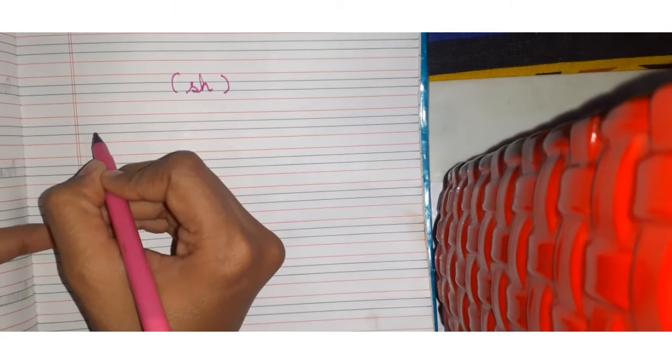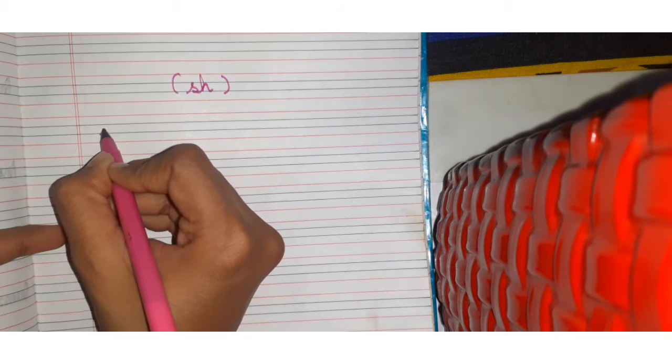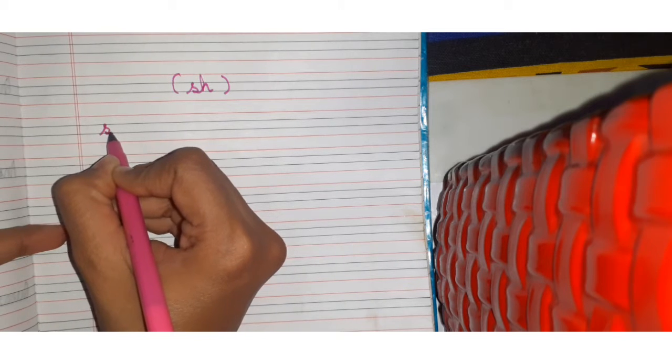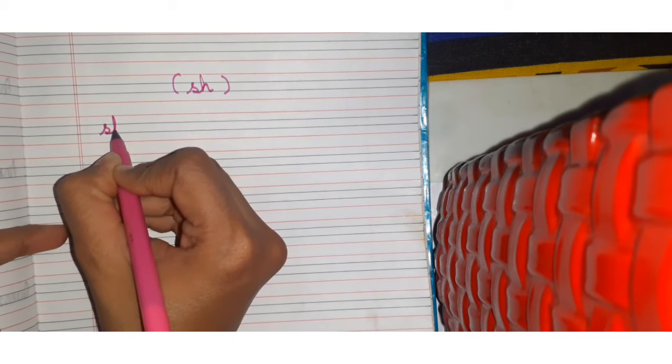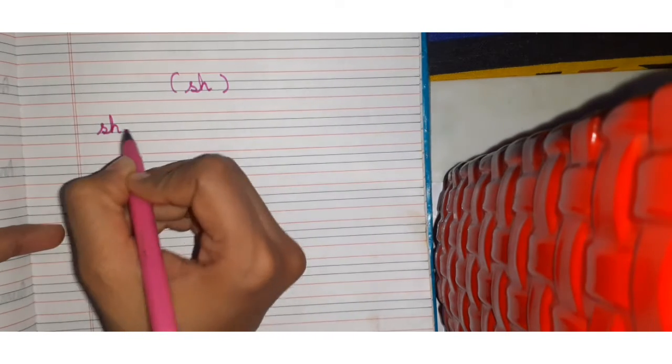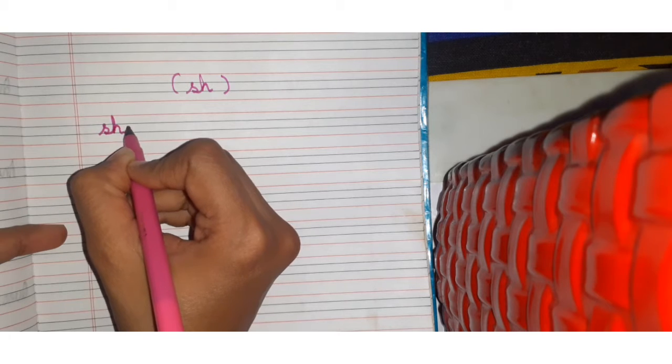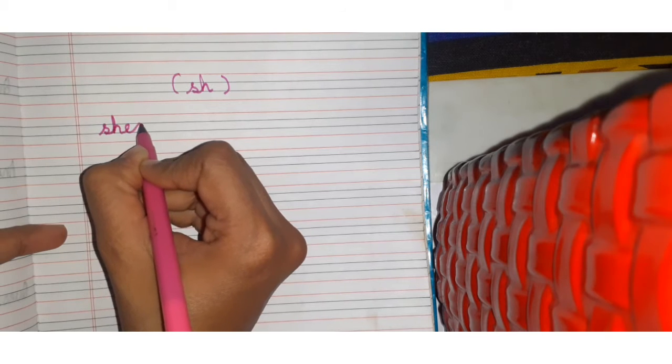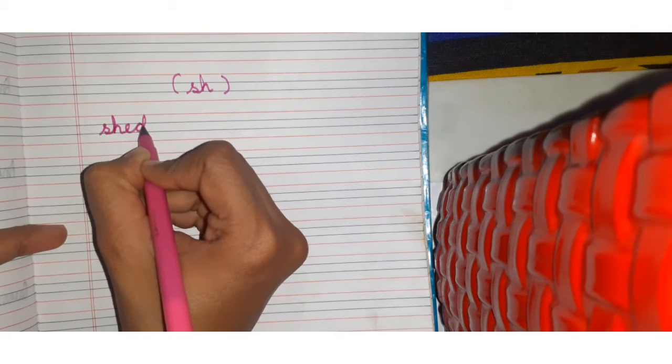First word is sh, sh, a, d, shed. Sh, a, d, shed.